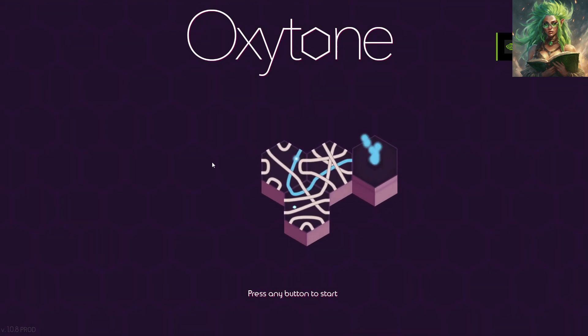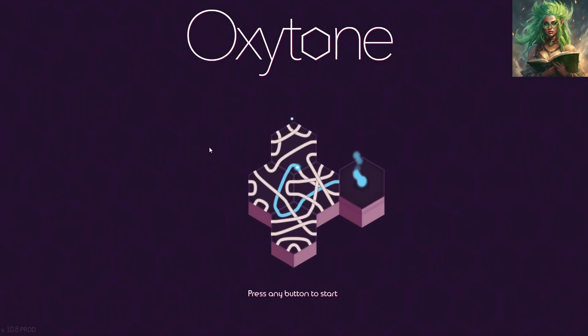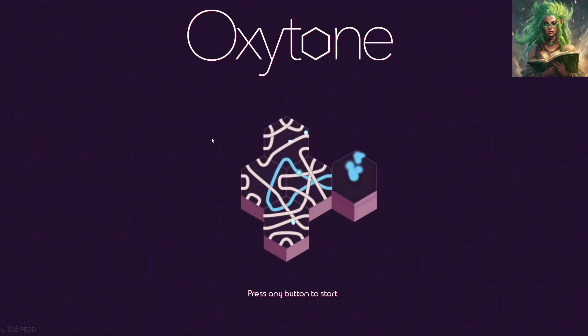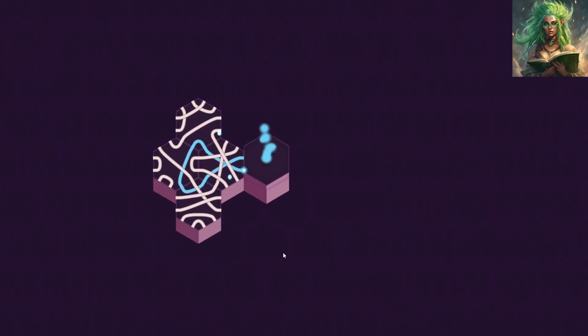Hello, everybody! Welcome to another episode of Geeky Playing Oxytone.